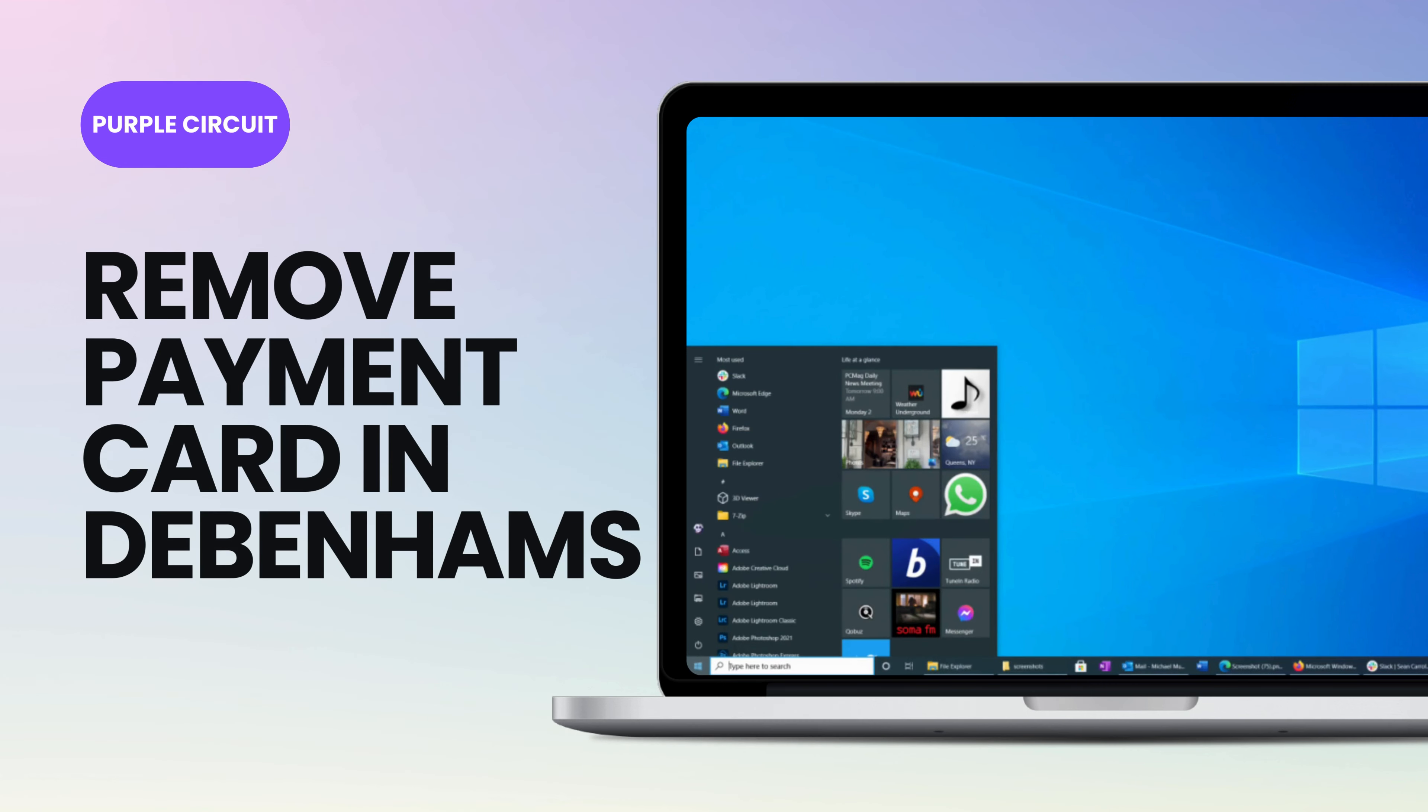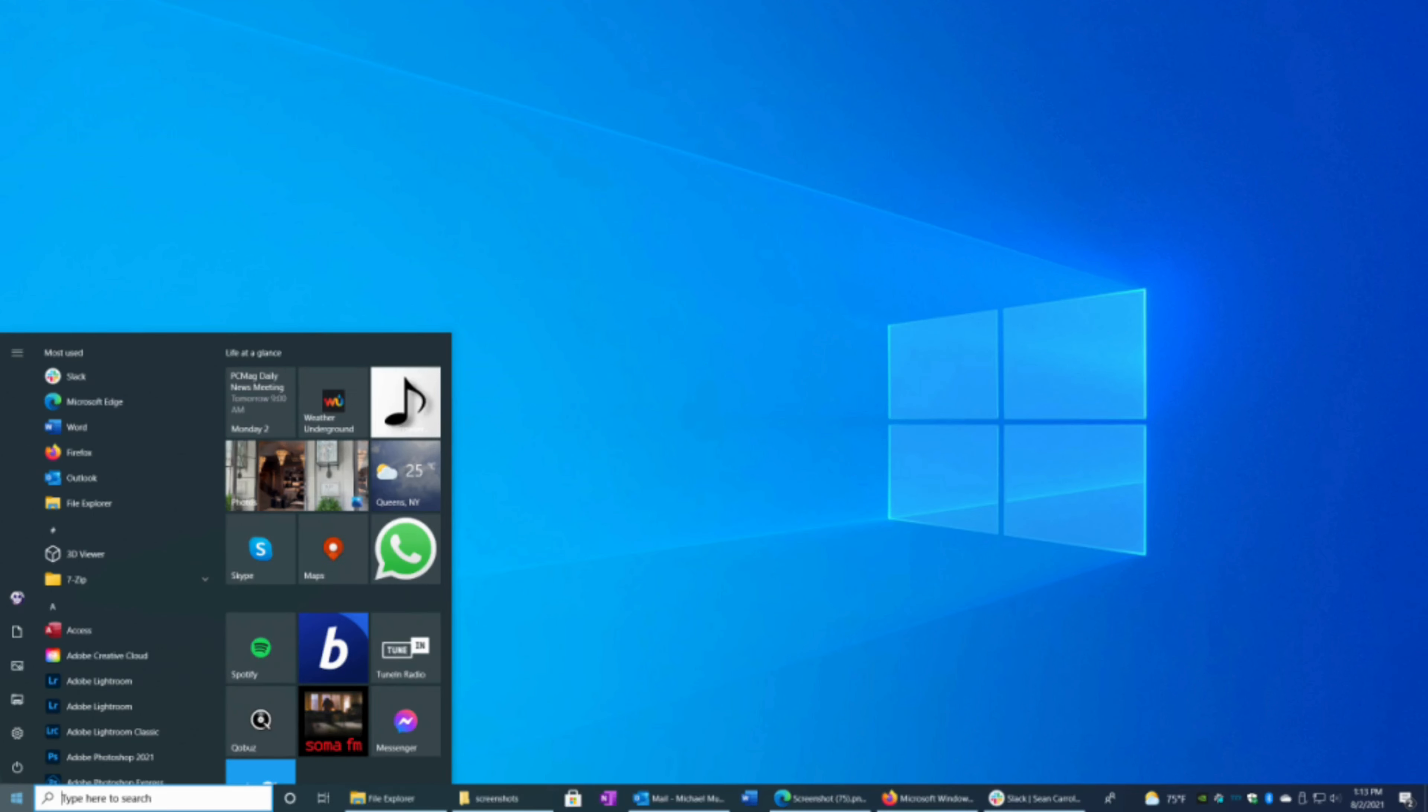How to remove payment card on Debenzham app. It's a very simple and quick process, so let's get into the video.